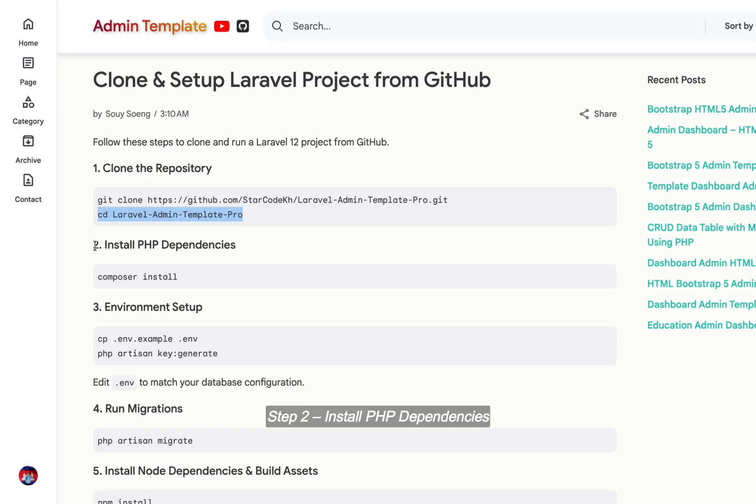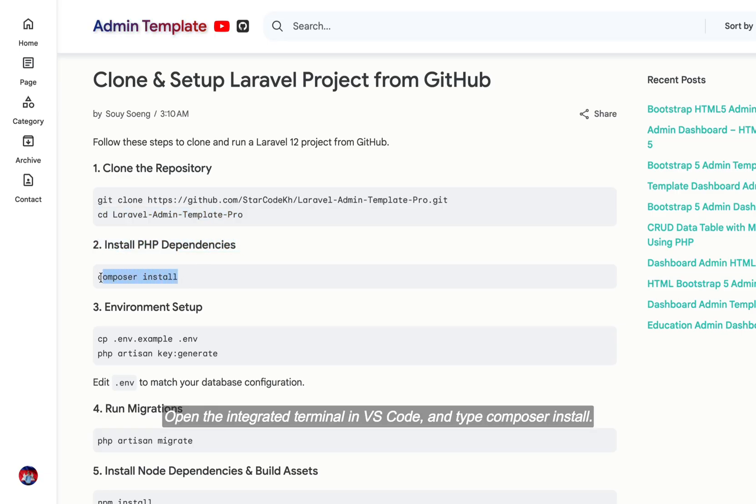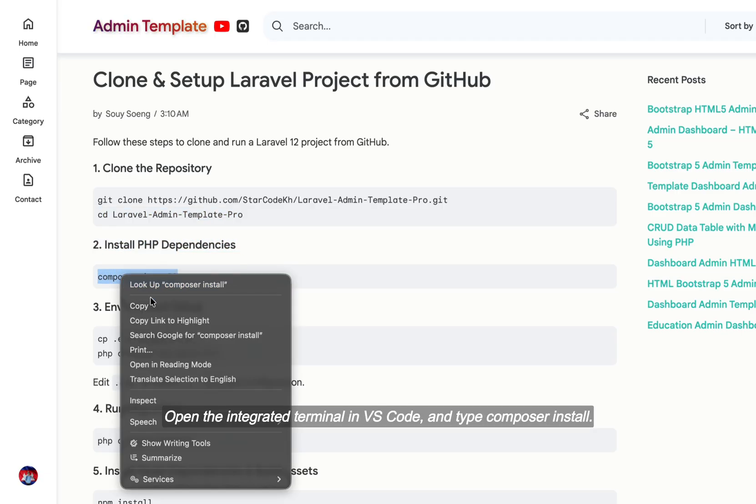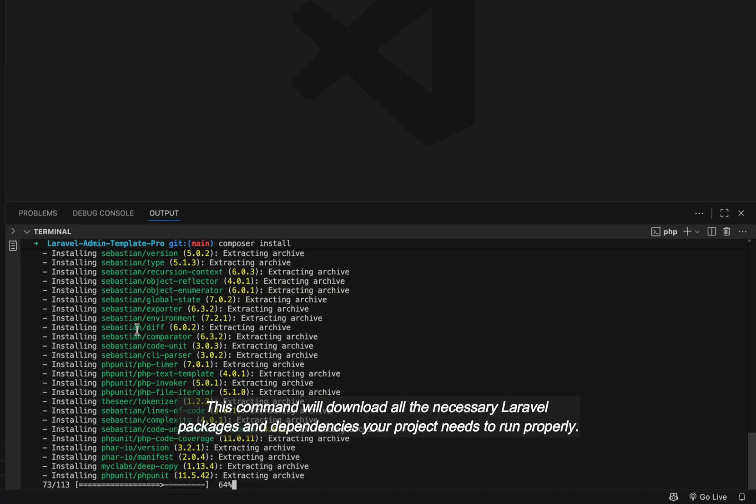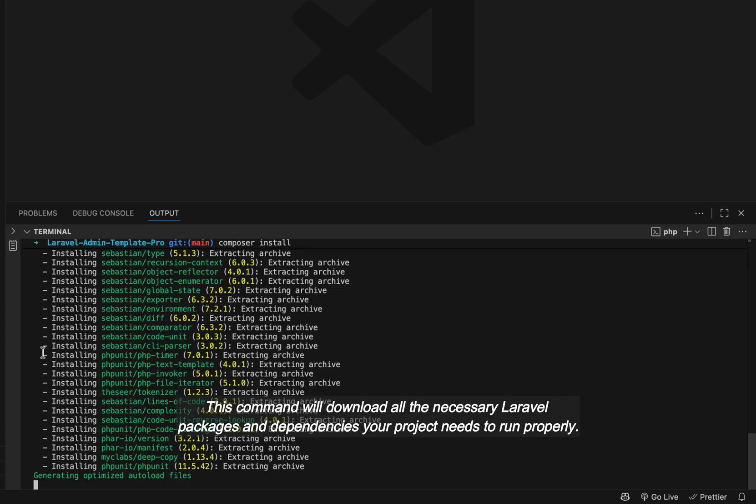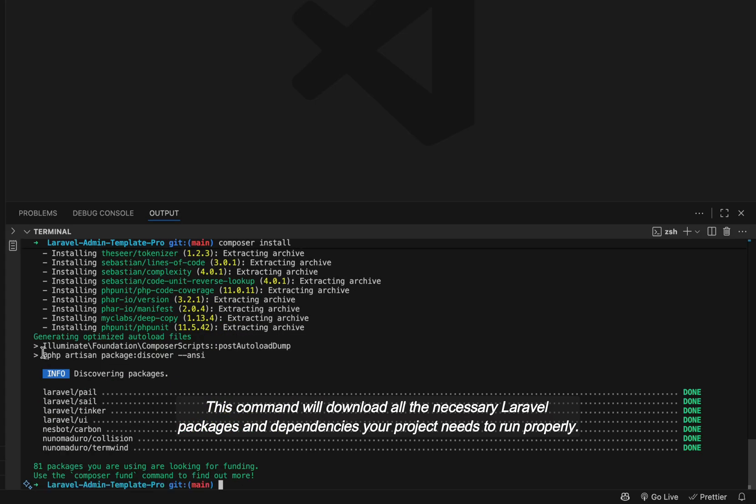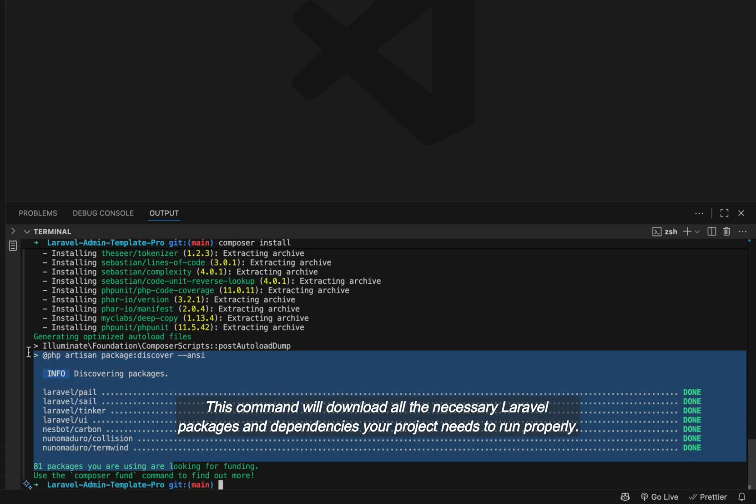Step 2: Install PHP dependencies. Open the integrated terminal in VS Code and type composer install. This command will download all the necessary Laravel packages and dependencies your project needs to run properly.